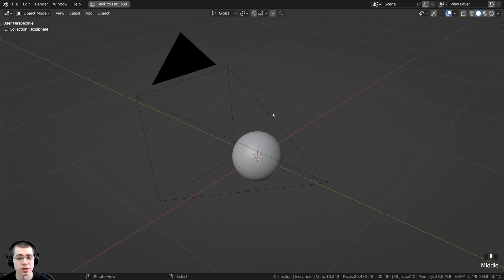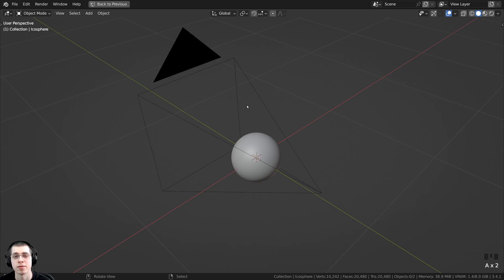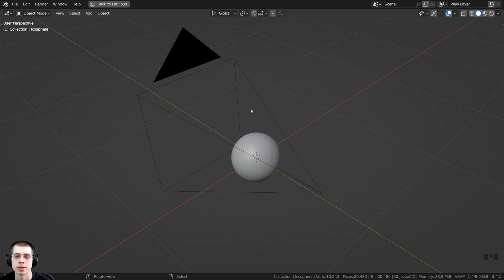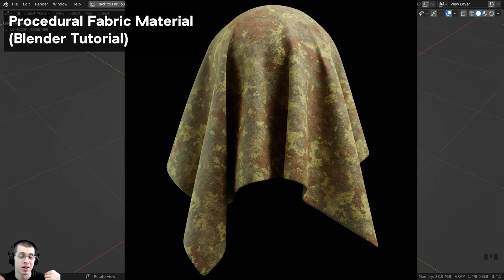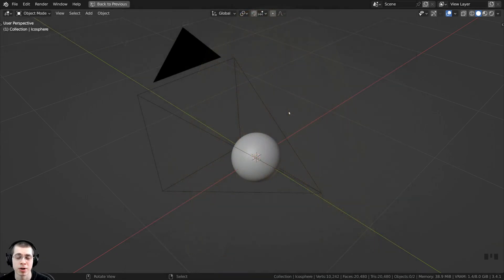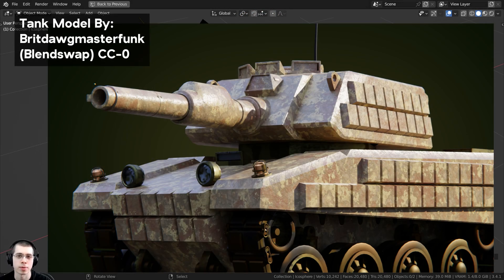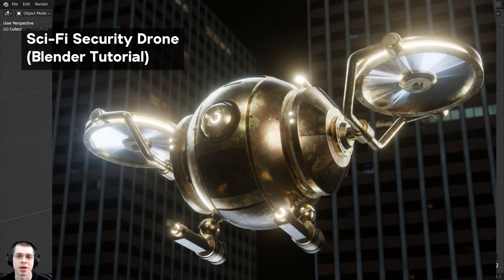Before we create the procedural material, I'll show you the 3D setup just in case you want to set it up the same way. You can really add this procedural desert camo material to lots of different objects — for instance, add it onto some fabric, maybe mix it with a fabric material to get a desert camo fabric. You could also add it to a tank, a military truck, or really any object.